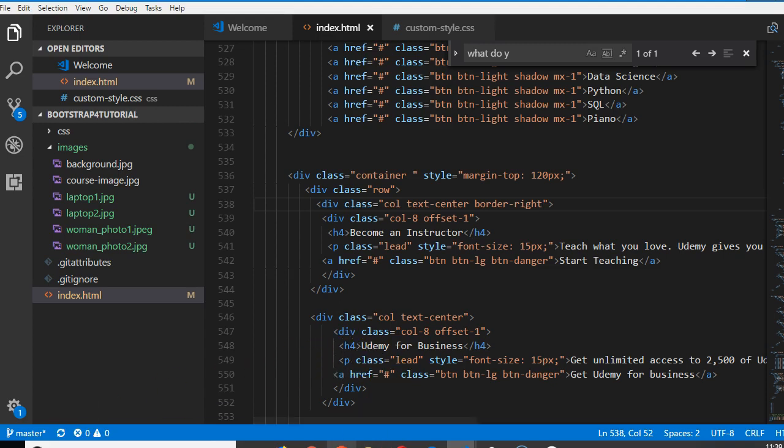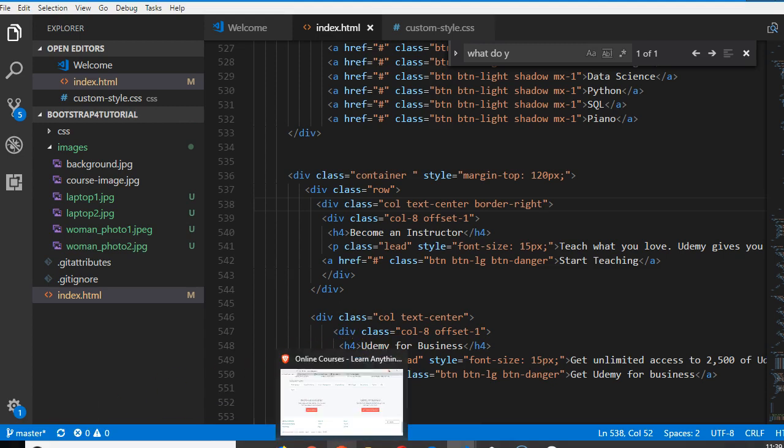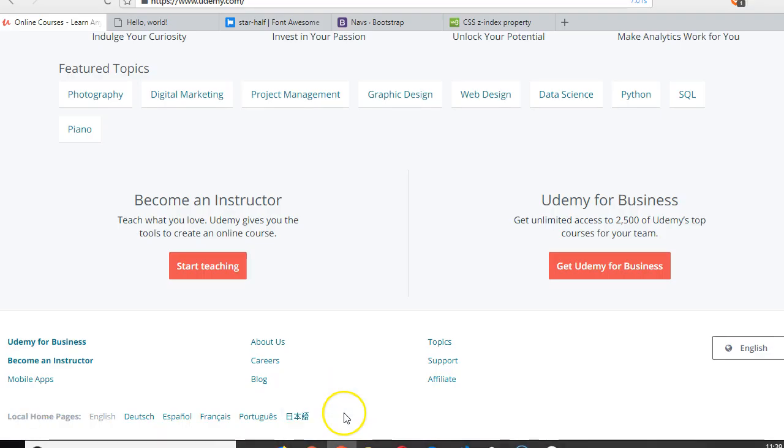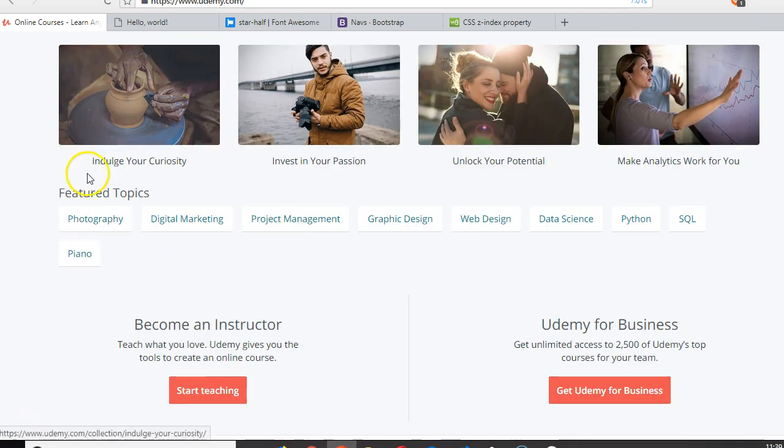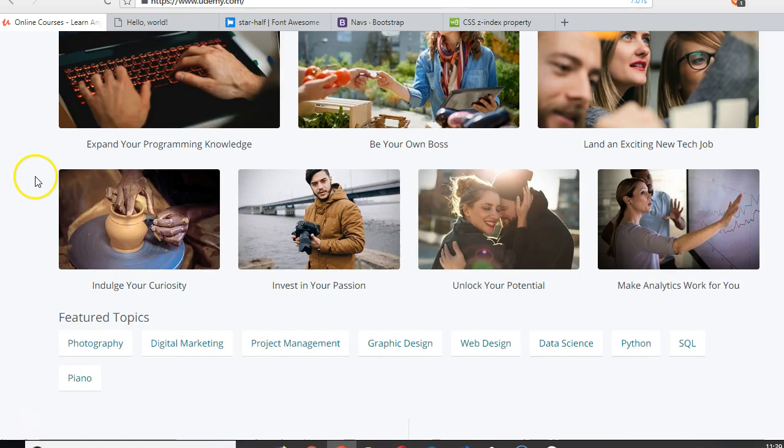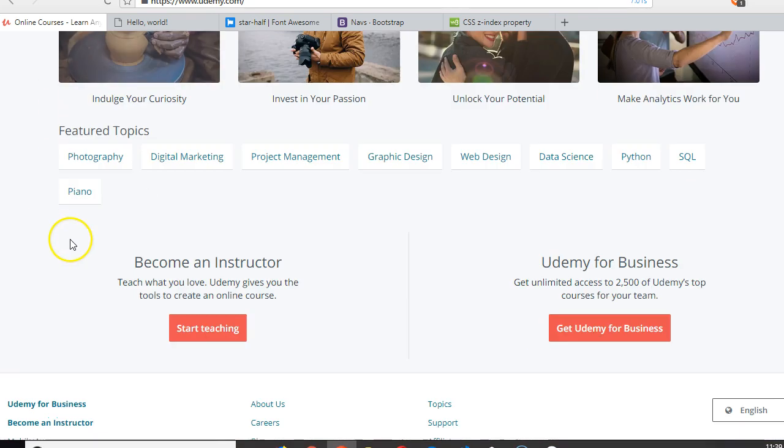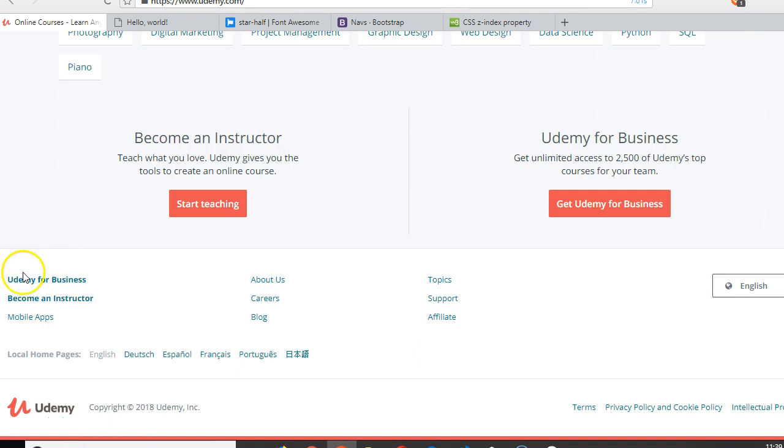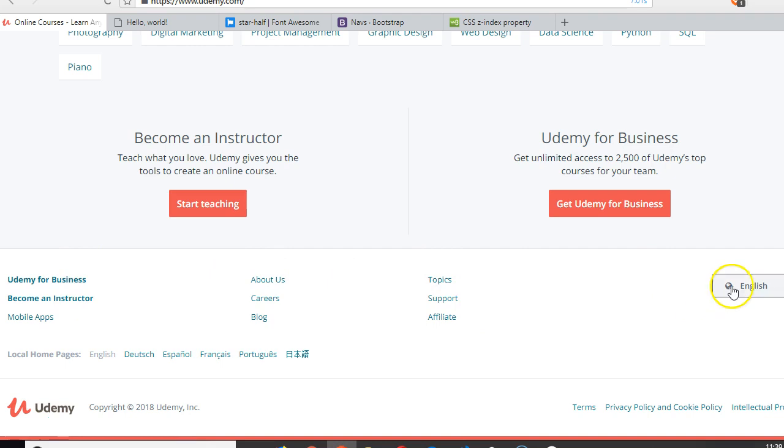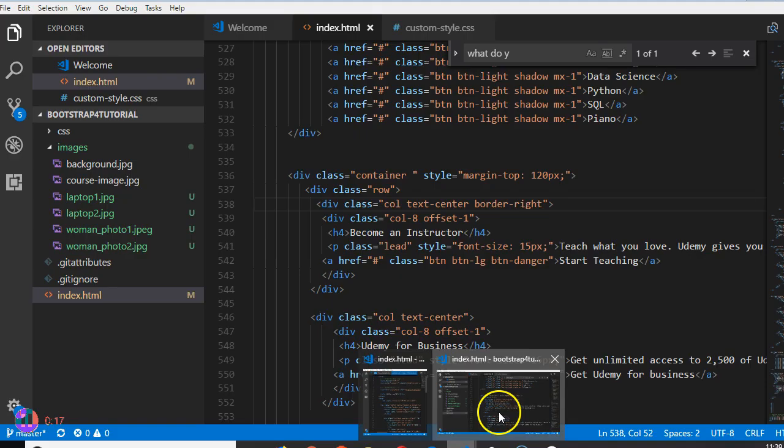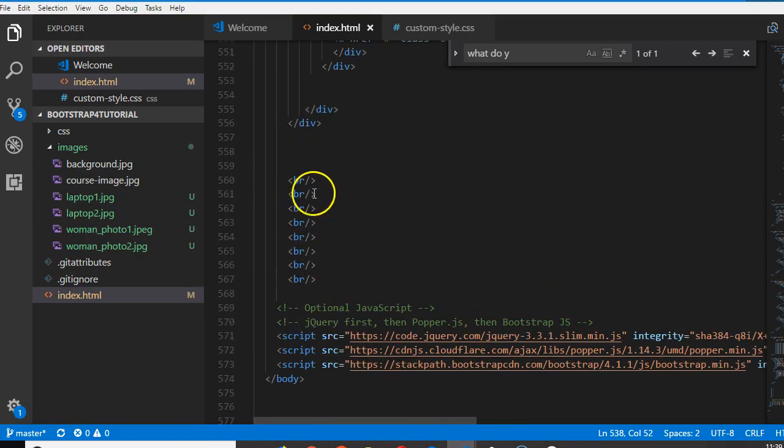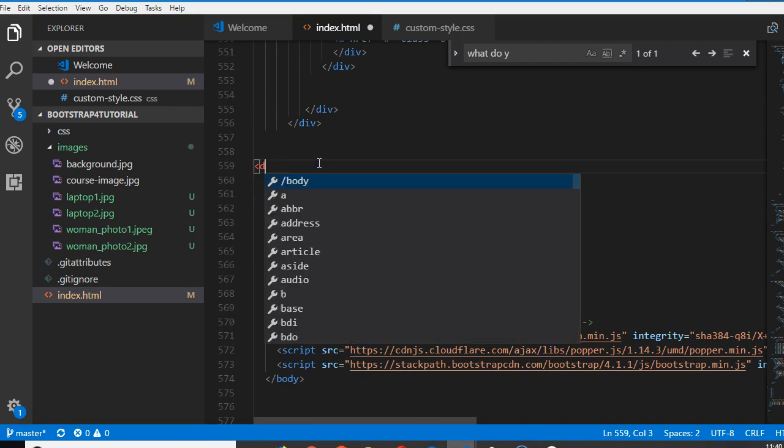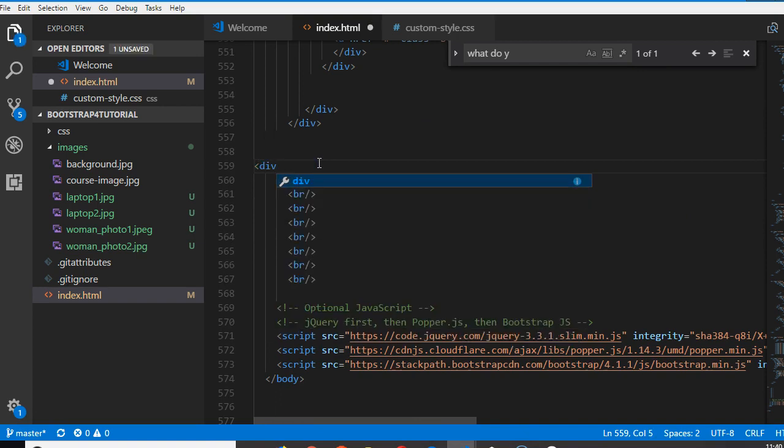So our last task is the same thing but it won't be inside a container because it's touching the extreme. But it has to have four divisions: one, two, three, and four. To do that we just come here and we do a div.